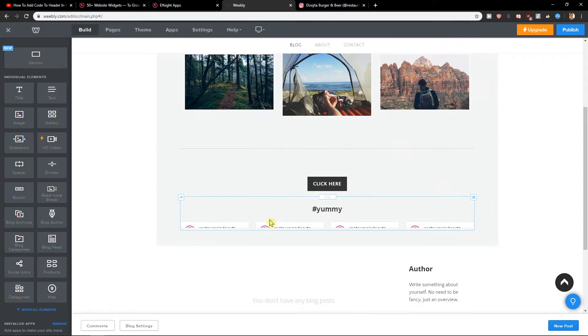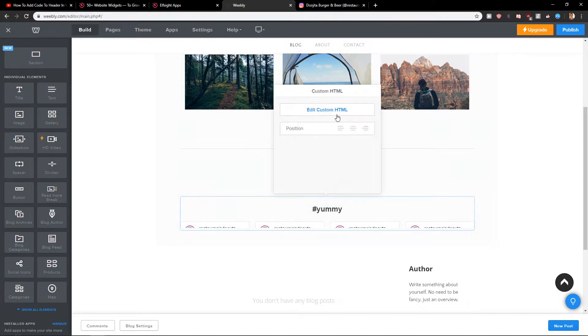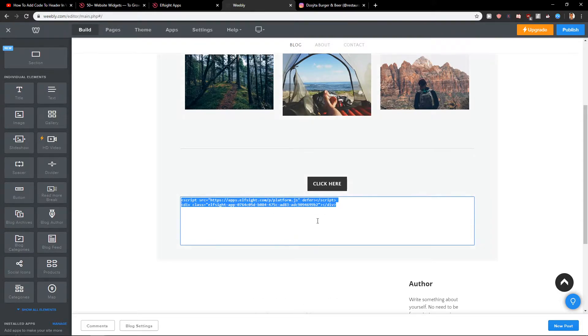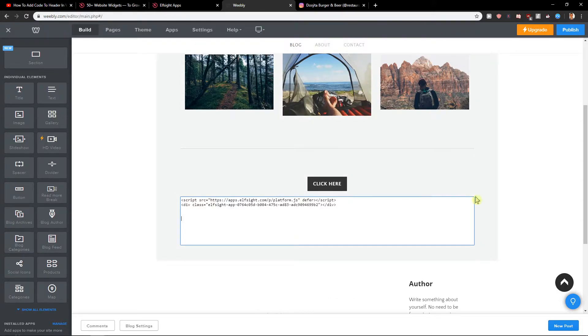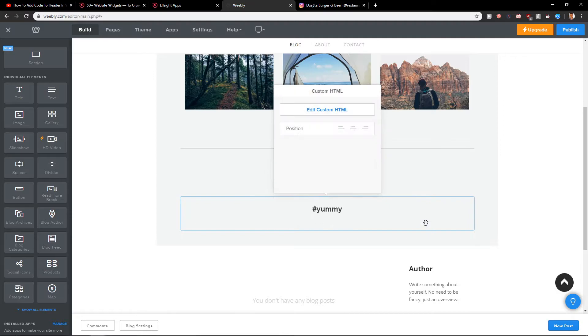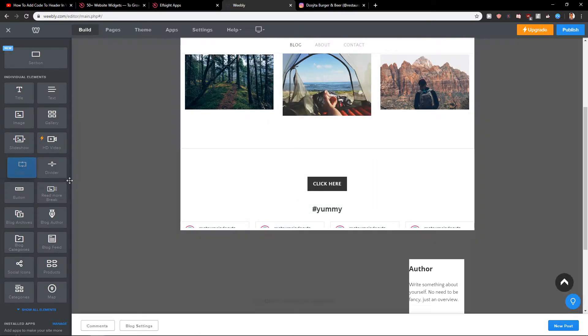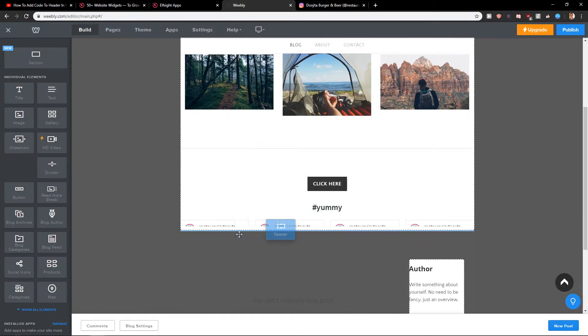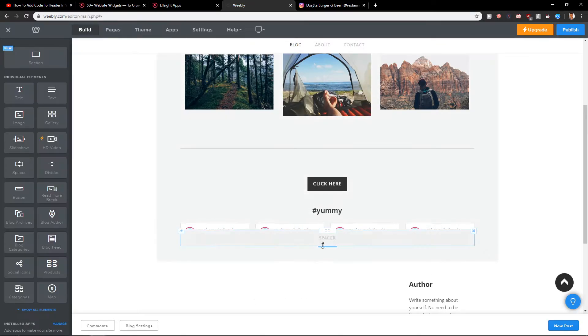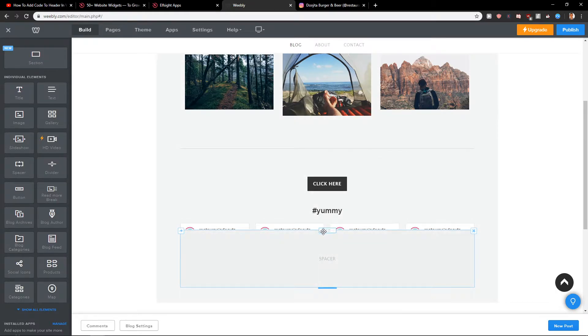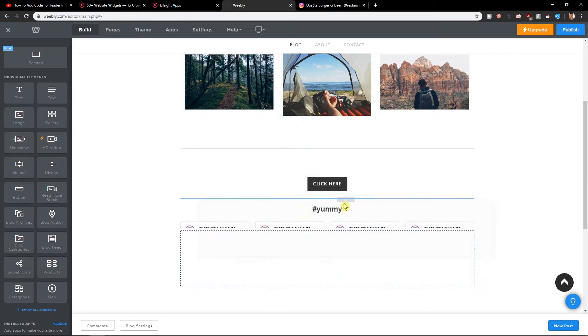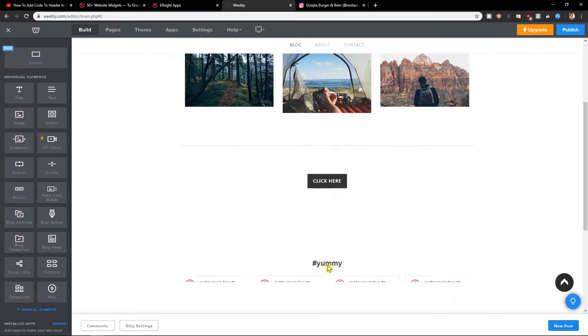And here we got it. Now we need to add a spacer. Let's publish it.